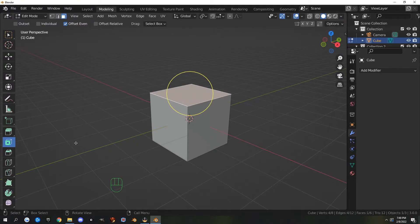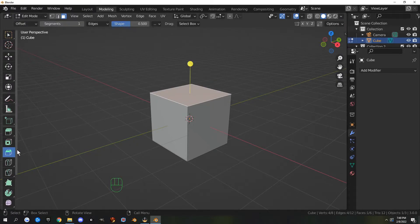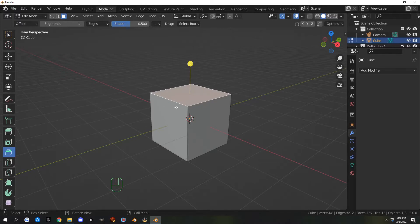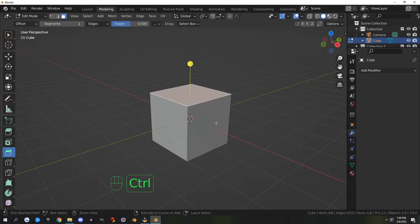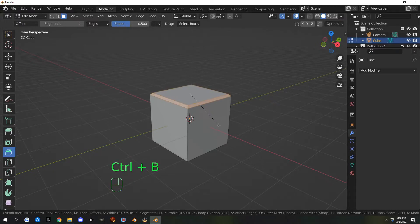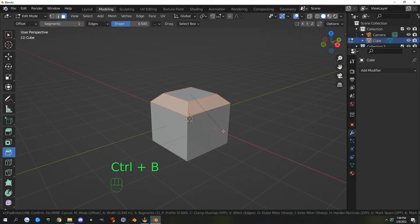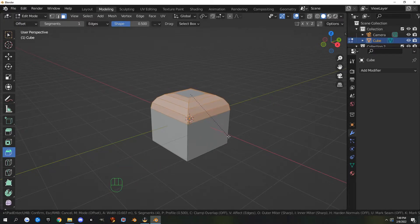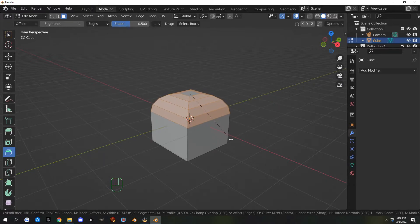The next one we have is bevel. If I want to bevel something, I can select a face or an edge and hit Ctrl+B to bevel it. If I roll my mouse wheel, it will give me more segments.